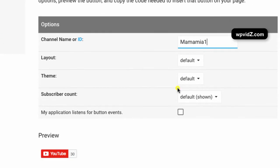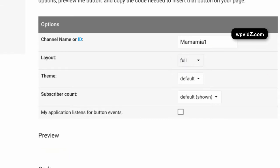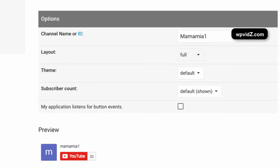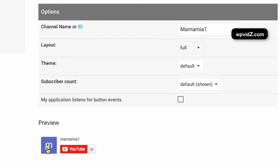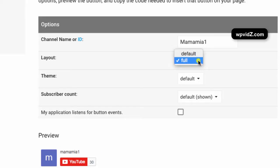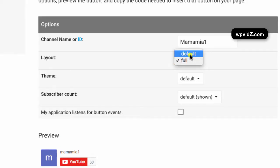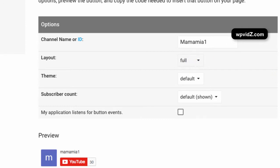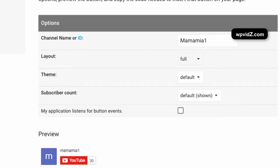And then, for the layout, you can choose full. This means that you will see your channel, other stuff like channel picture and other stuff here. Or you can just choose the default one. Now, at the moment, I'm just going to choose full.